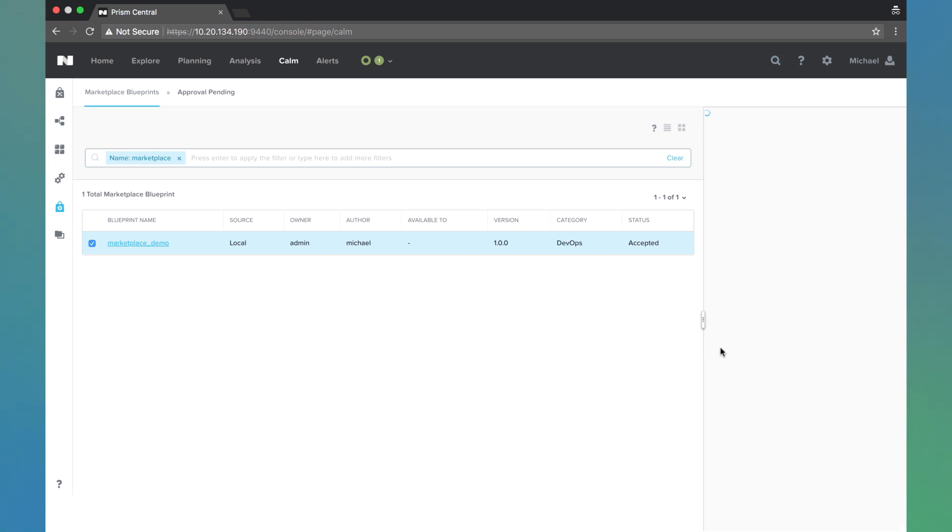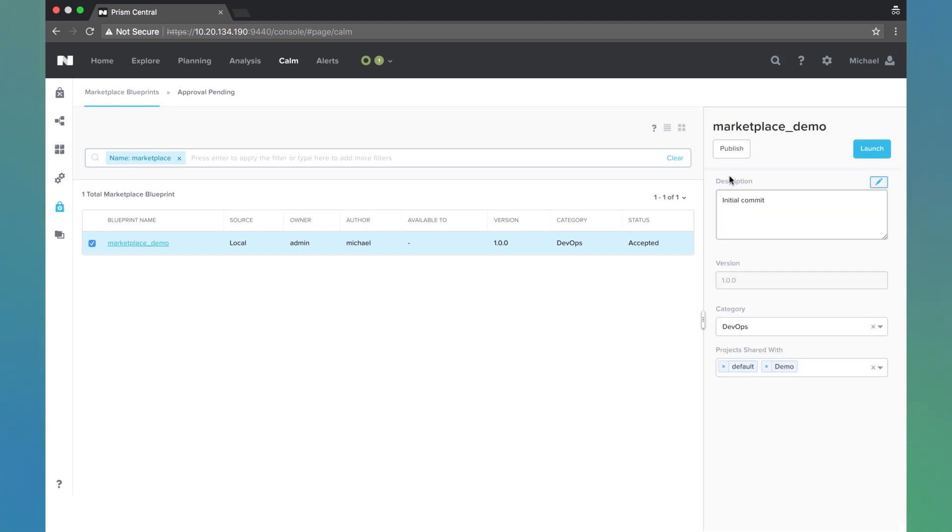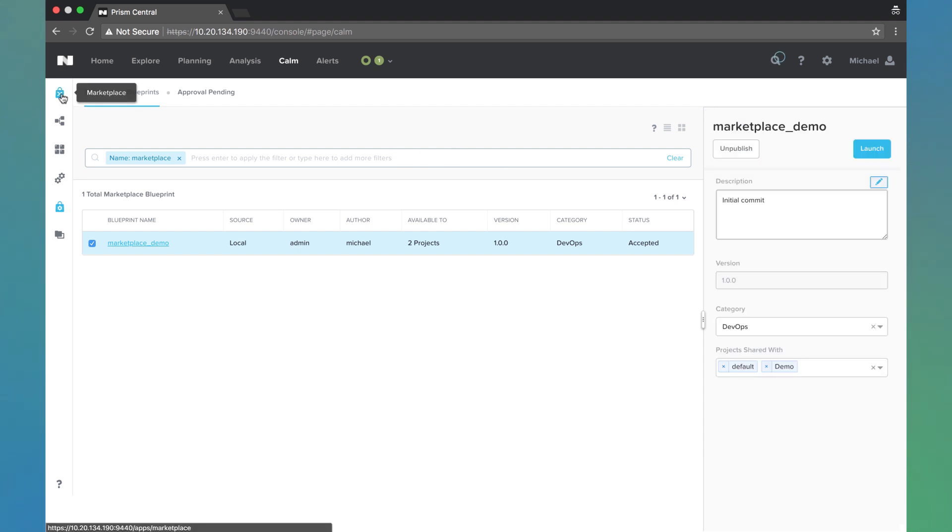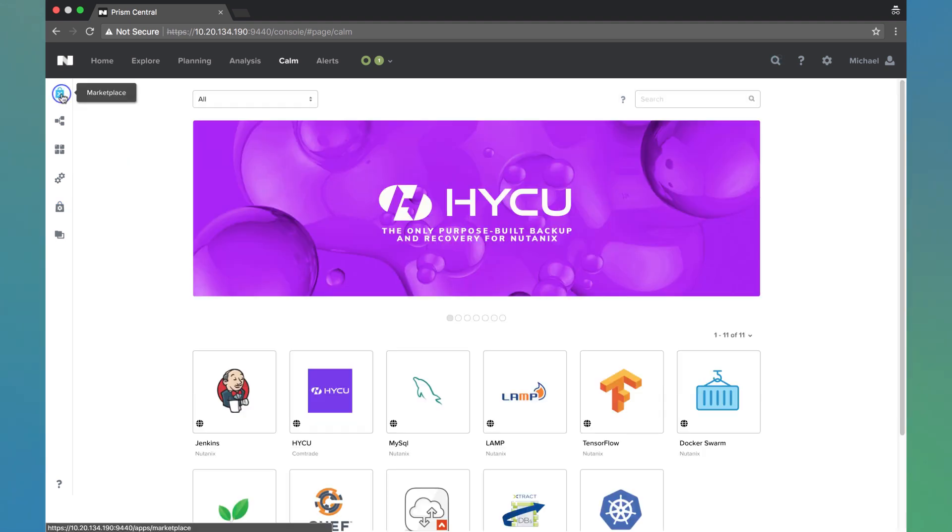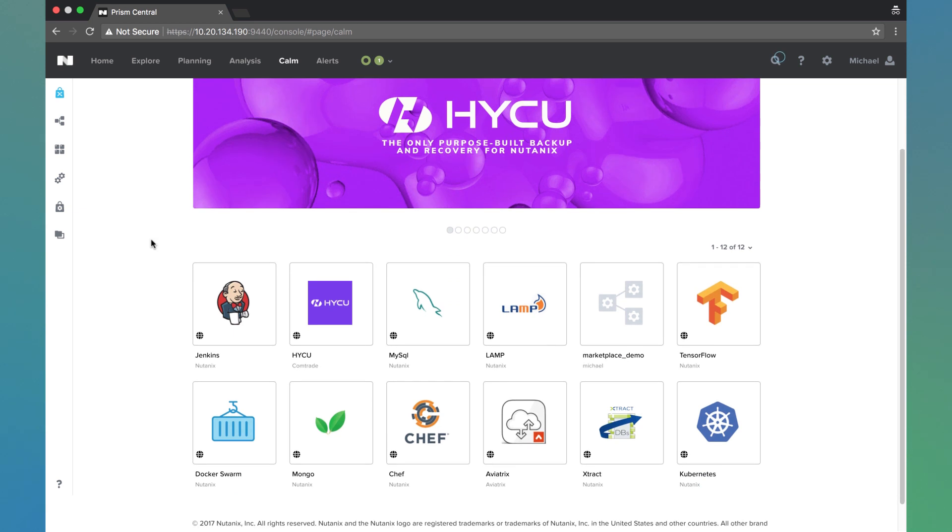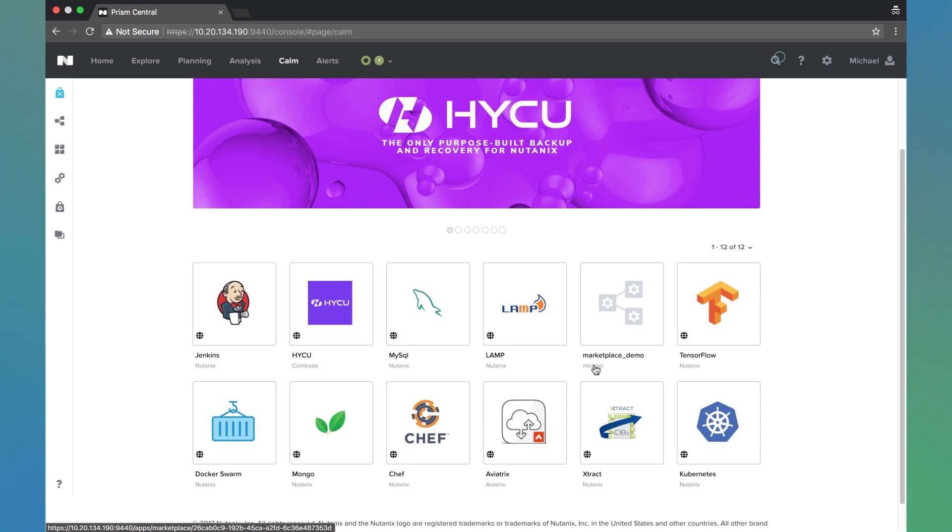And once that reloads here, we'll have the opportunity to publish it. So now that it's published, we can come back here to the marketplace and we'll see it pop in. Notice it does not have that globe icon here in the lower left. And we can see that Michael was the author of this blueprint.